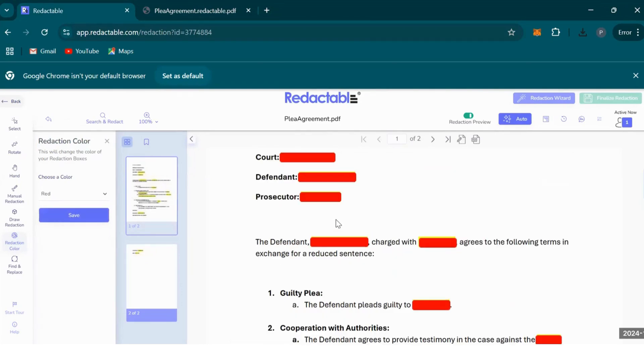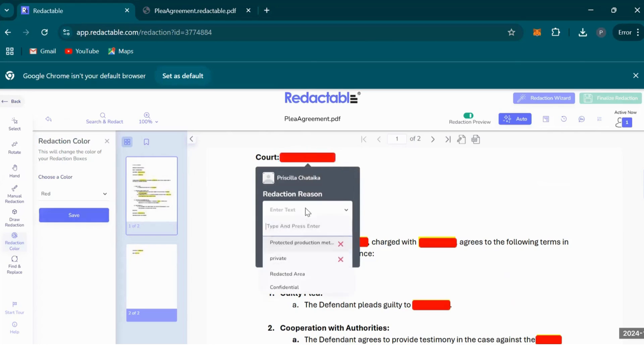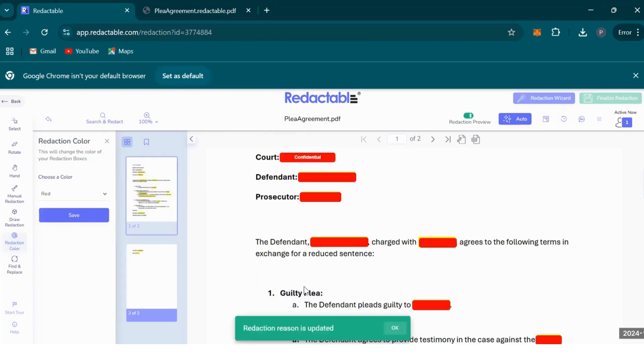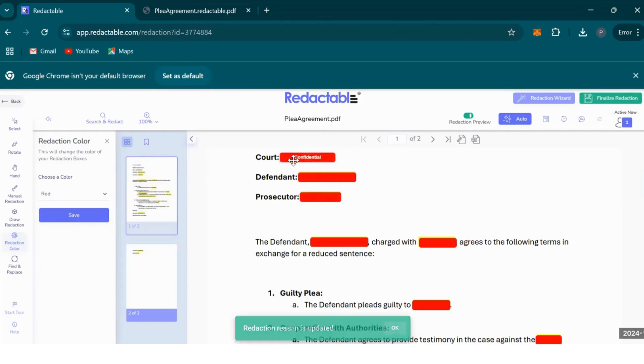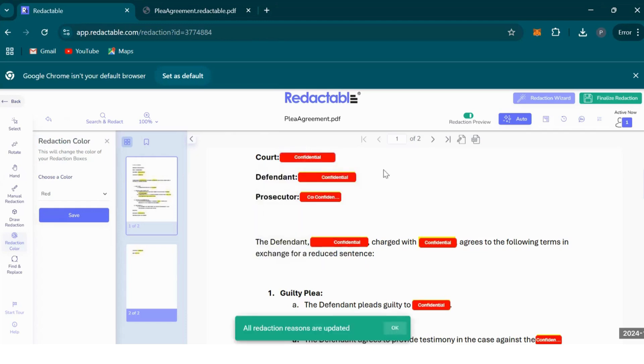Other cool features that you may want to use include the redaction reason feature, where you can click on a redaction and leave a reason for redacting information so that a team member is kept in the loop. I'll click on one of the redaction reasons, I'll click on confidential, and then it will write confidential on top of the redacted text. You can also apply that to all the redactions.